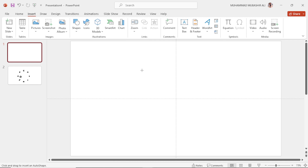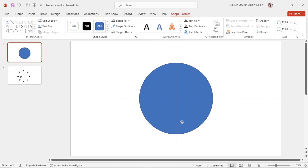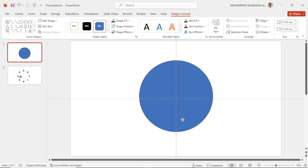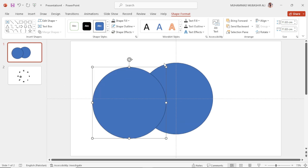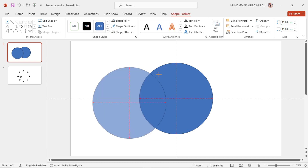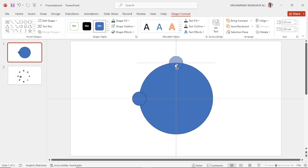First, go to shapes and select the oval shape. Draw a circle by pressing Shift, then place this circle at the center. Duplicate it and make the copy smaller, then place it here and make another copy and place them here.